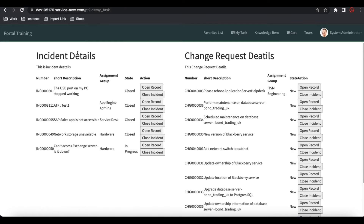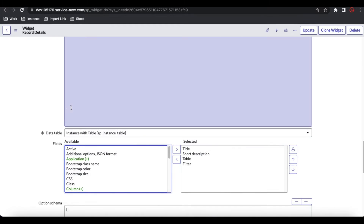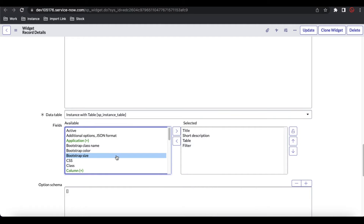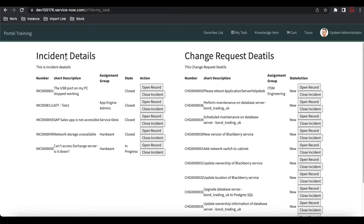Now here is the requirement: why do we need an additional option? Let's say for the incident details widget I want two different colors — the left side title will be red and the right side title will be green, so four colors total for the titles. But if we go back to the Record Details data, we don't have such options where we can put all these details. There's no field called 'title color' or 'short description color' — those fields simply aren't available.